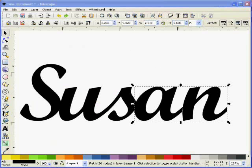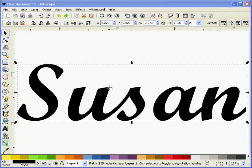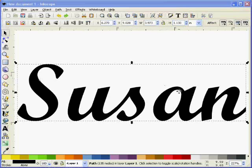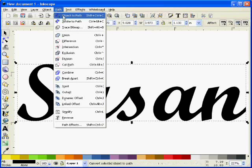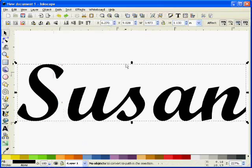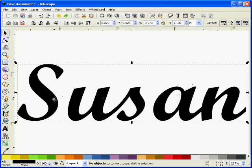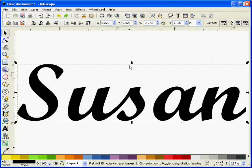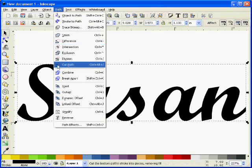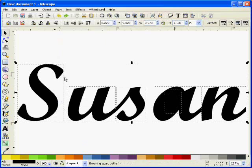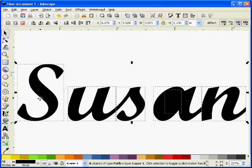The first thing I need to do is convert this text into a path. So I go path, object to path. Now I need to break it apart into individual letters rather than one big section. So I go path, break apart. You can see I now have selection boxes around each of the separate letters.